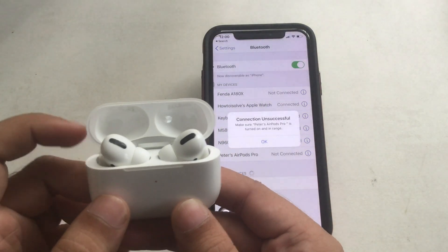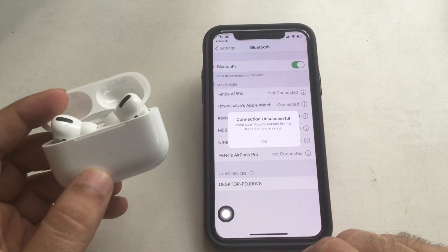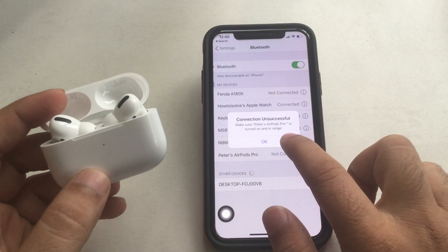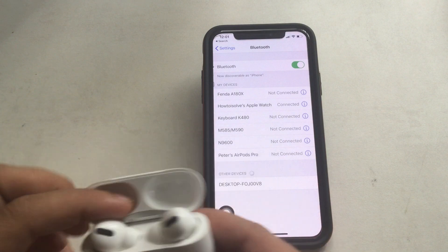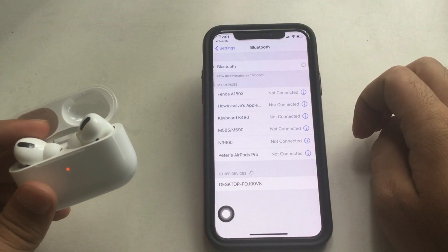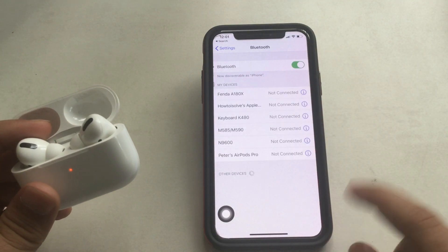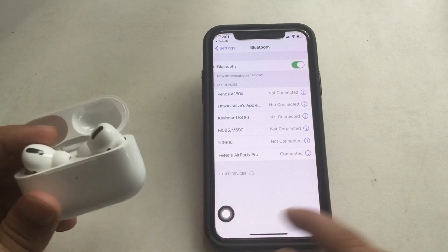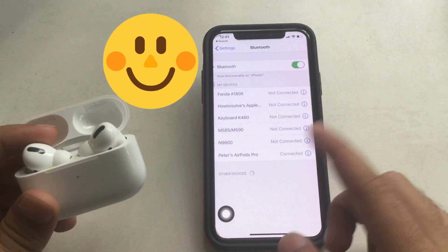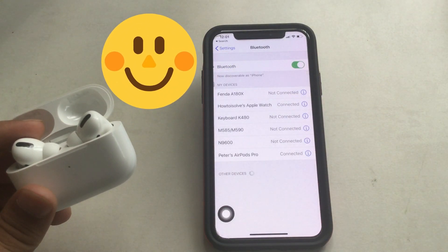Reconnect your AirPods Pro with the device. Here I am getting a connection unavailable error, so let me turn off and turn on Bluetooth on my iPhone. Yes, finally I fixed this error. It might be helpful to you to fix the connection unavailable error.